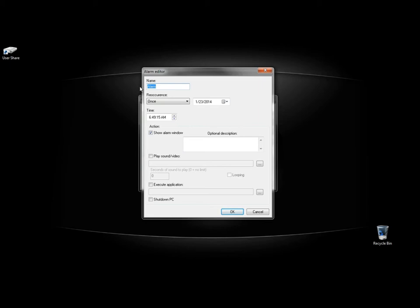Under name, first I'm going to name the alarm. I'm going to name it CMD because I'm going to open the command prompt.